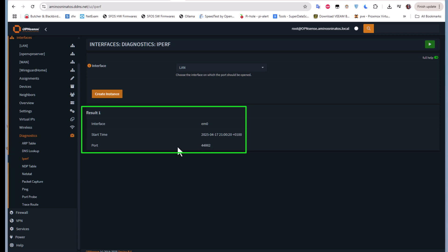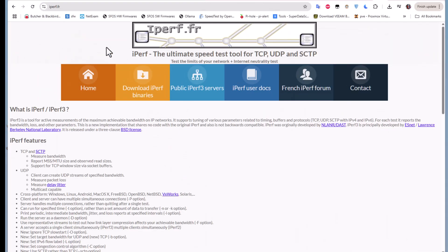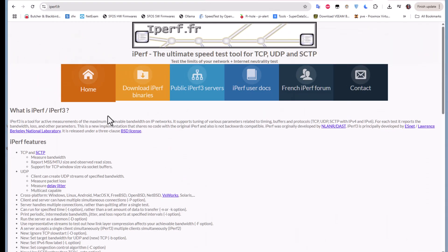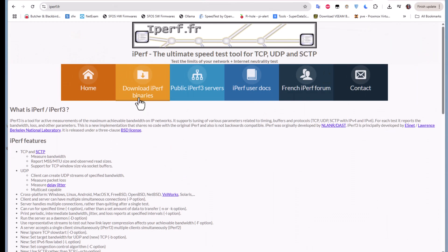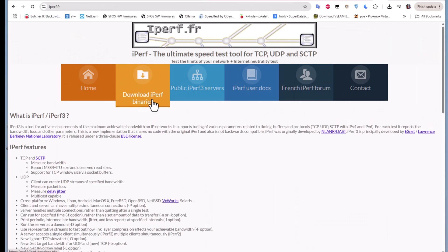Now all we have to do is download the binaries for iperf in order to run it on our client machine. Our client here will be this Windows machine. If you go to the site iperf.fr, you can see you have binaries you can download.